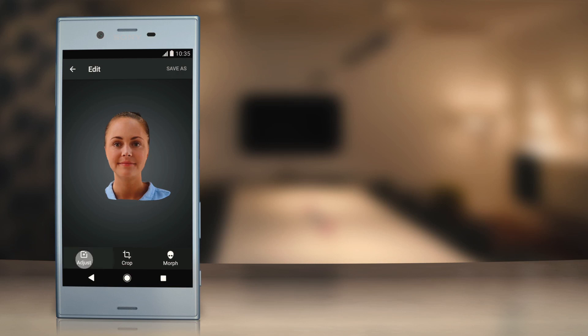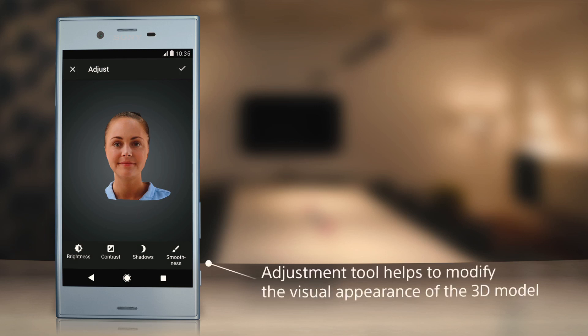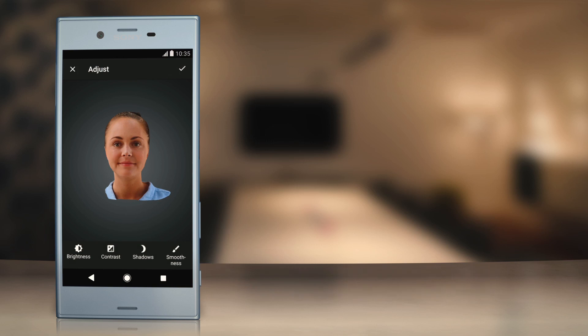The Adjust tool helps to modify the visual appearance of the 3D model. This tool offers settings such as brightness, contrast, shadows, or smoothness. These affect the texture of the model.